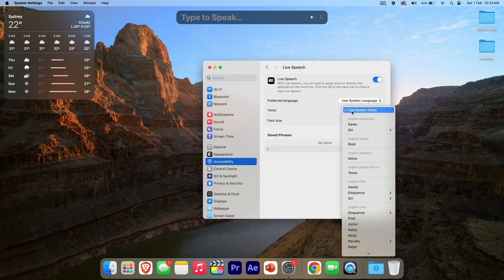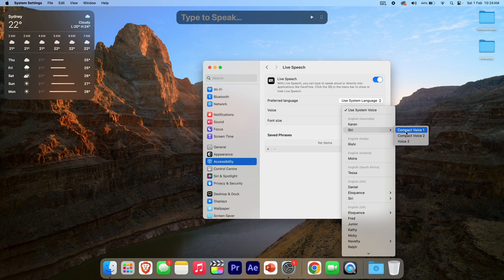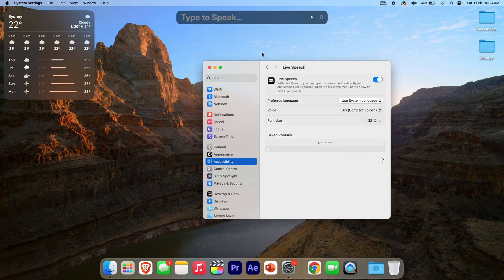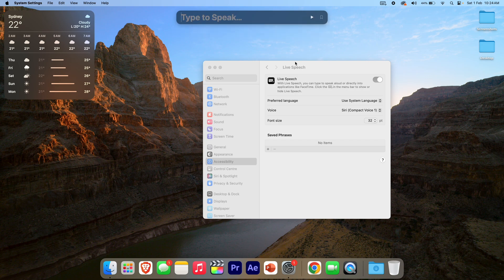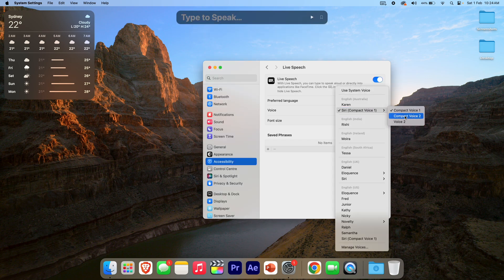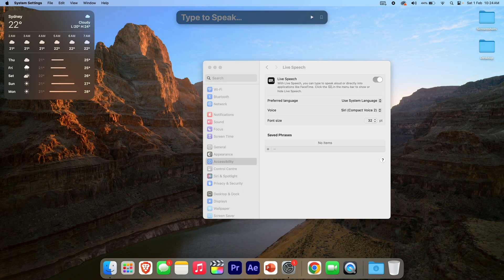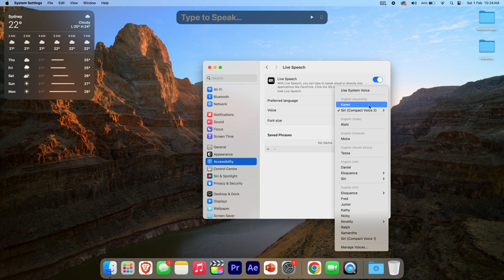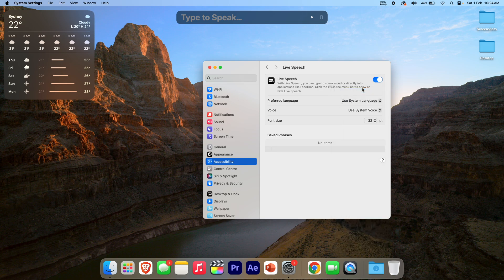In terms of voice, we can change it between the system voice or something more specific to your region. For example, I could change it to English Australia with Compact Voice 1 — that's the Australian male voice — and Compact Voice 2 is the Australian female voice. But I usually just leave it on system voice.